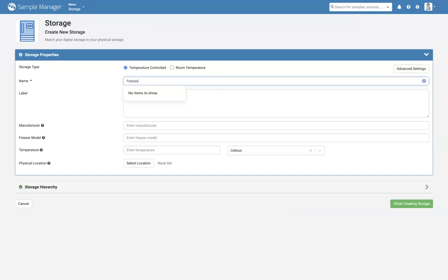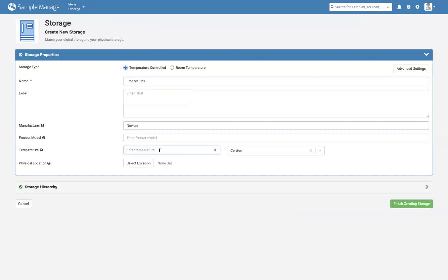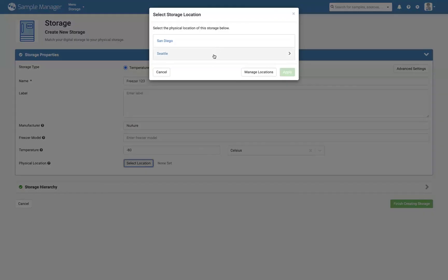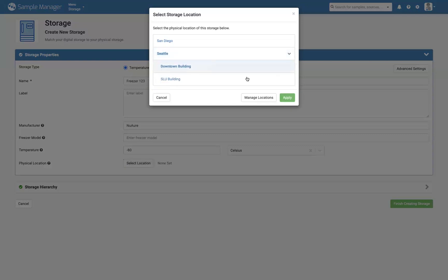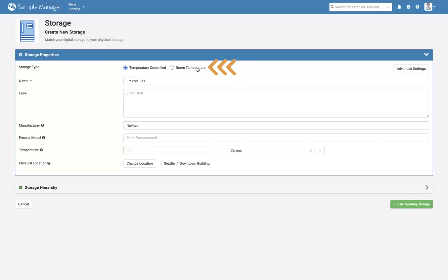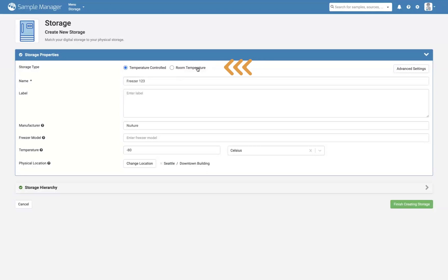Fill out the freezer name, manufacturer, and temperature, and indicate the location if you have one. Note that for room temperature storage of slides or other materials, you can select Room Temperature.